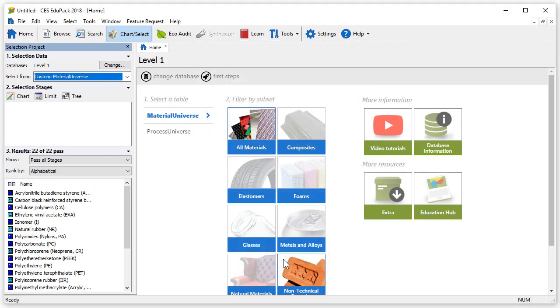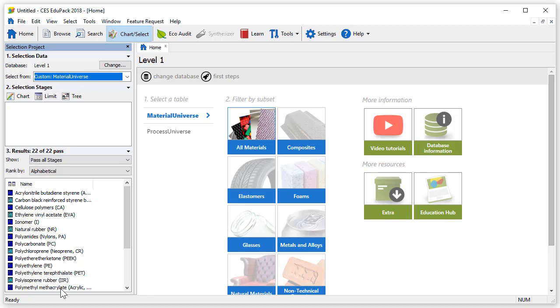We can see that the results have updated and now show our custom list of materials. If we now create a chart or perform a selection only these materials will be used.